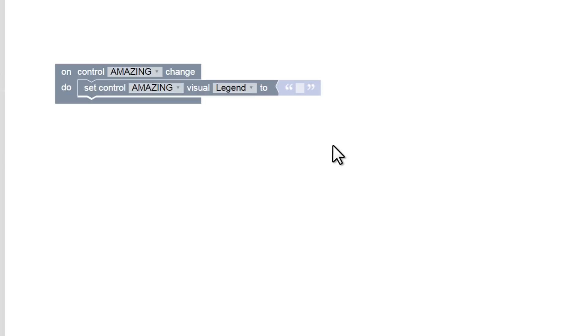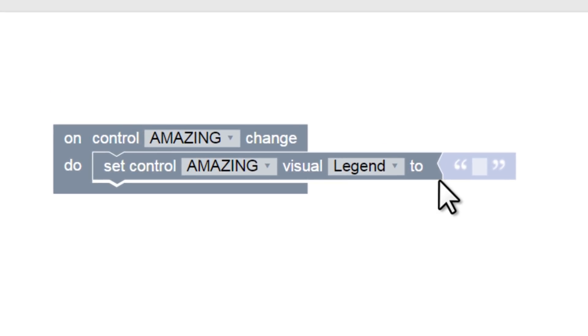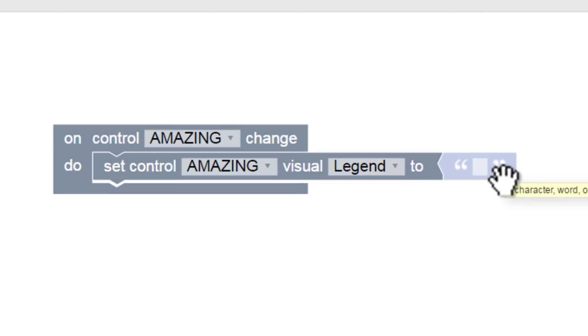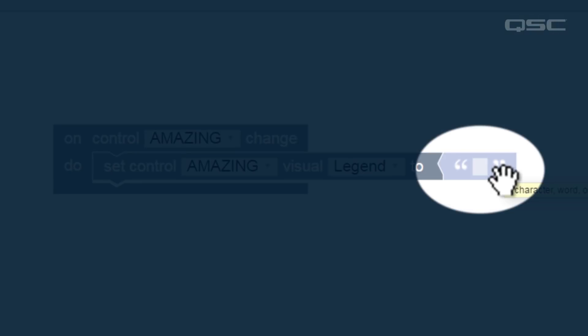Sometimes, a dropdown menu doesn't exist, because there are too many possible options. In a case like this, we'll need to provide our own value. The end of this block has another slot, where we can attach another block that has a matching tab. In this case, it's already providing us with a suggested block – this lightly colored block with quotes in it. This is a string block, and a string is just a piece of text.